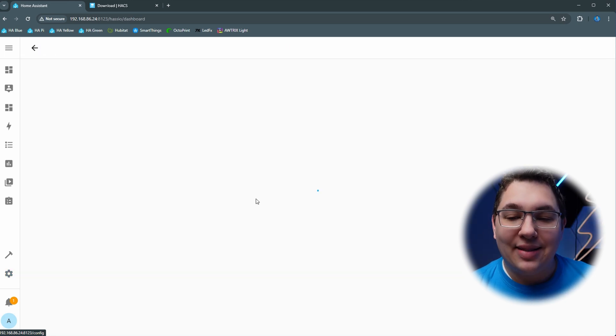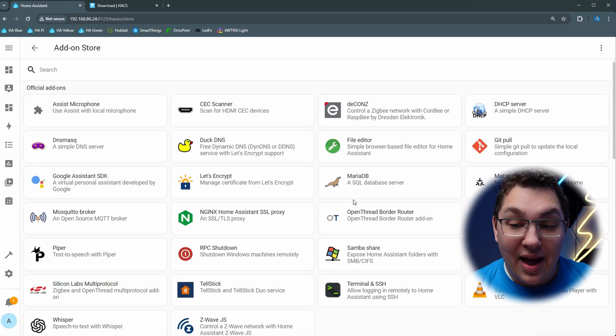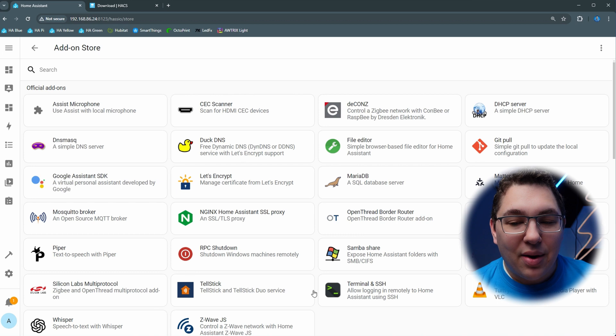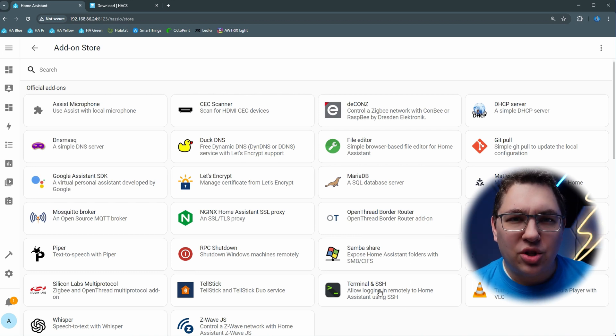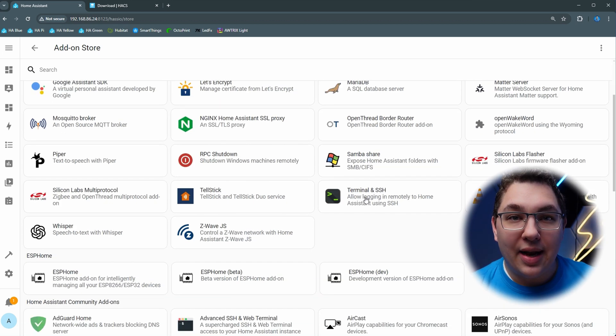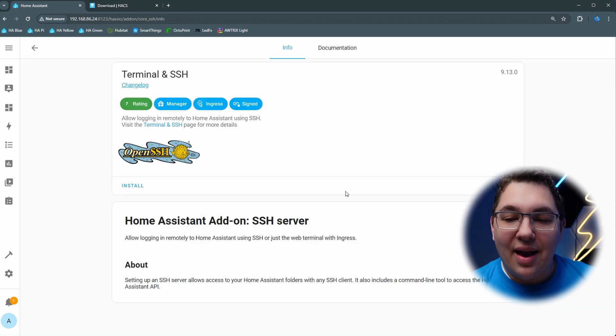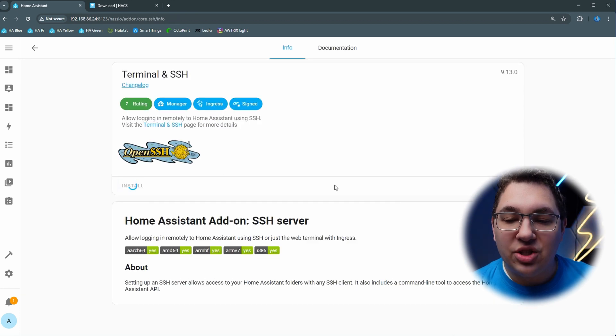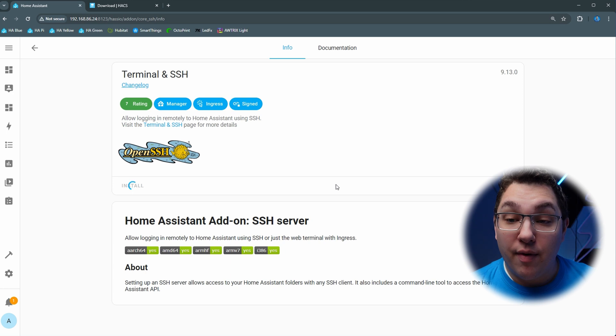Now if we head back to settings and then add-ons and click the add-on store again, now we're going to see a bunch more add-ons. The one we want is called terminal and SSH, so we're going to click that and then we're going to click the install button. Now we just wait for that to install and then we can move on.